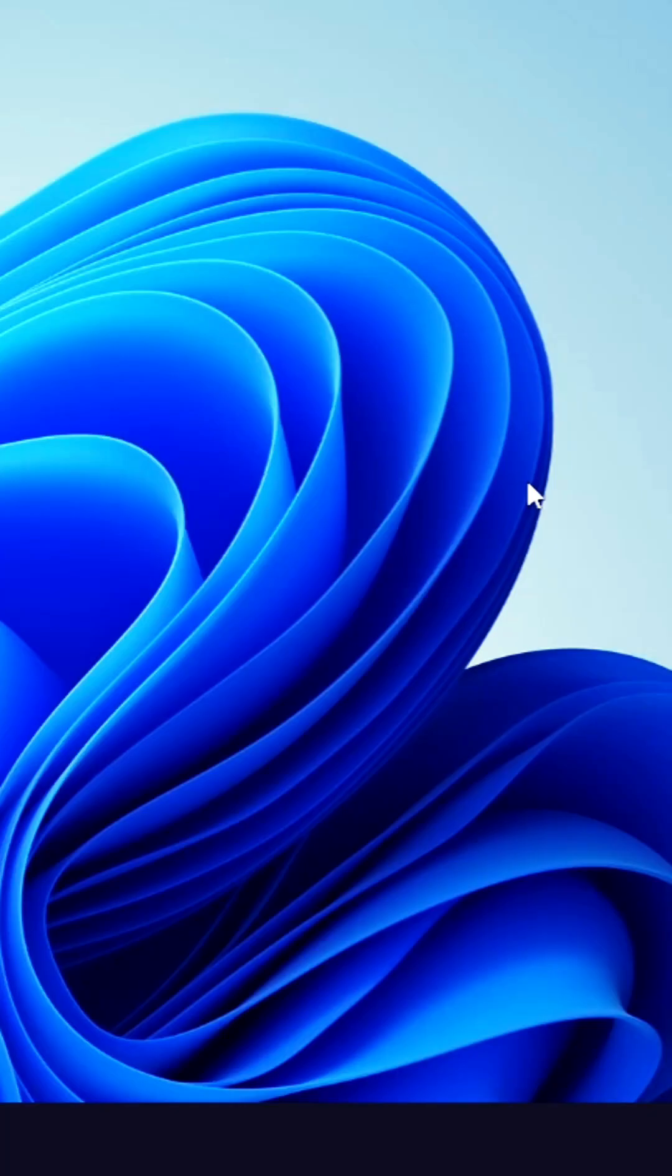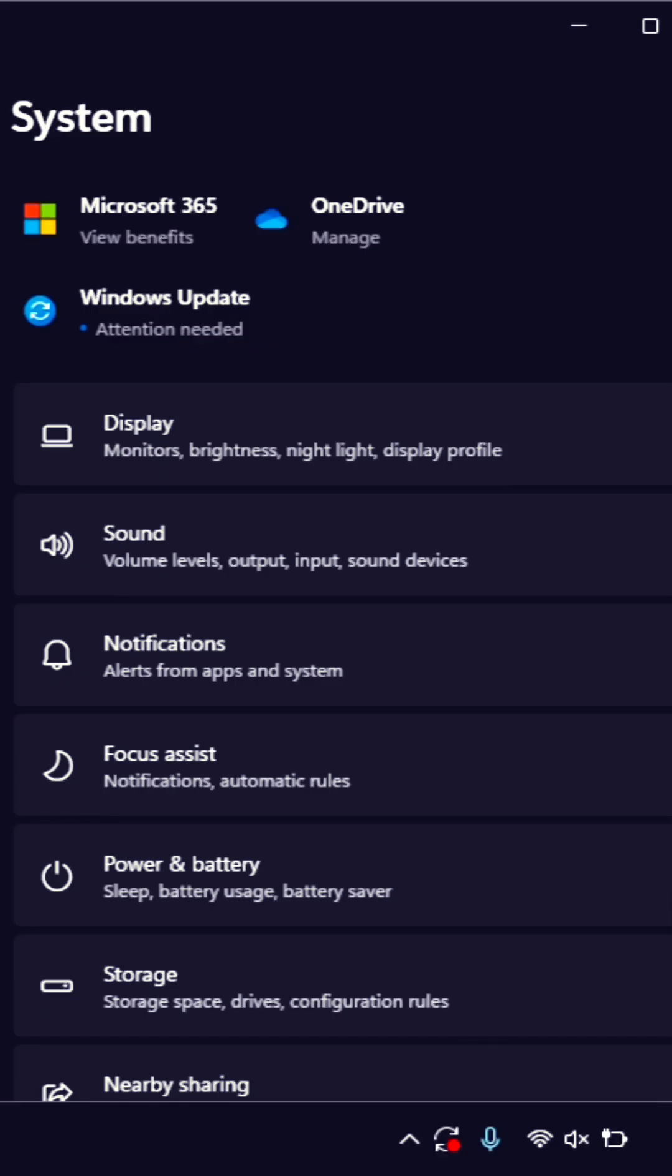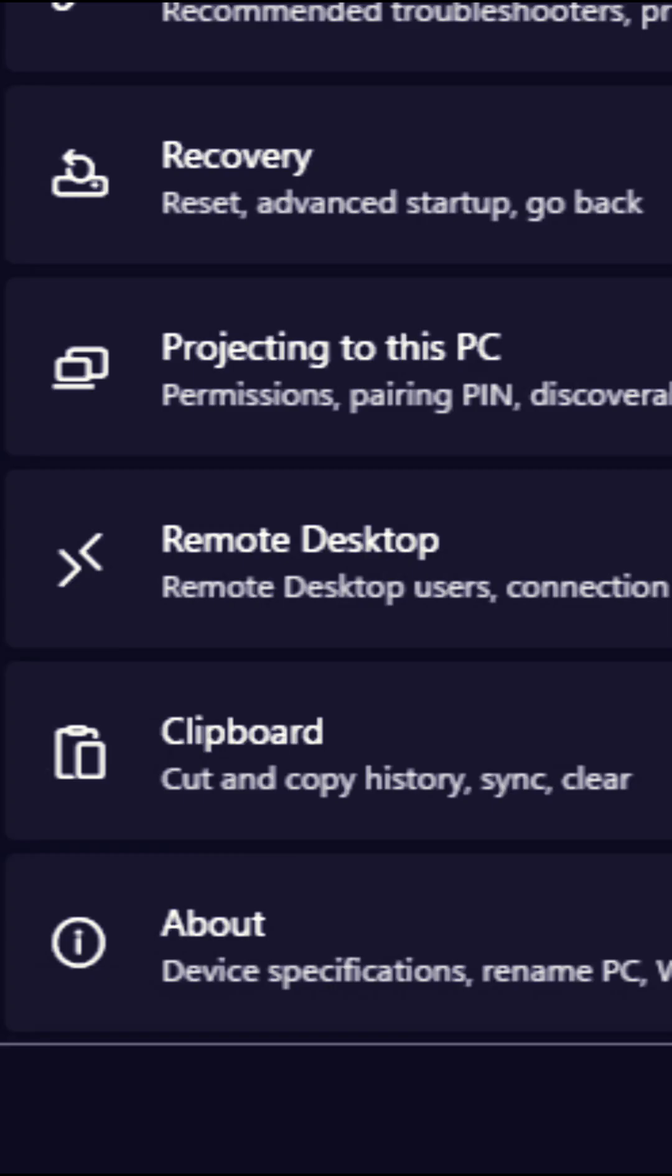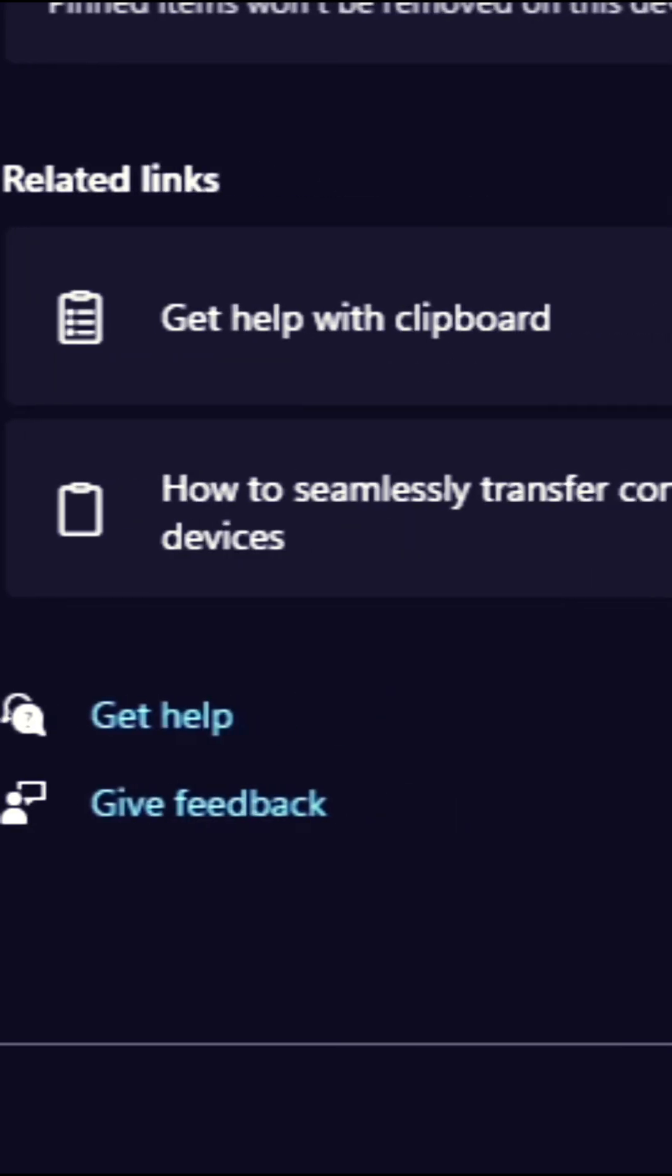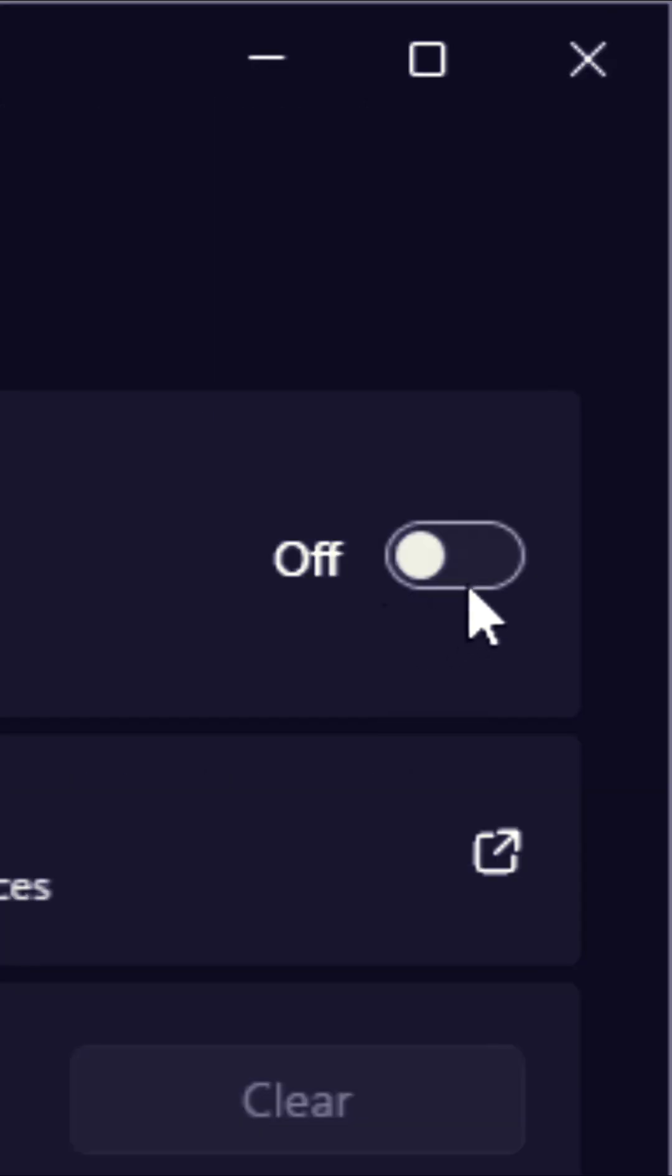Let's make sure that Clipboard History is enabled. To do so, hit Windows Logo Key plus I. Once your settings is open, navigate down to Clipboard. From here, we want to make sure that Clipboard History is enabled. Let's toggle this from off to on.